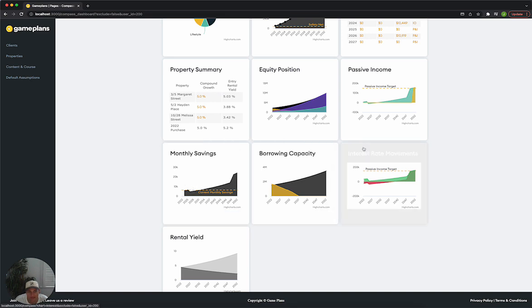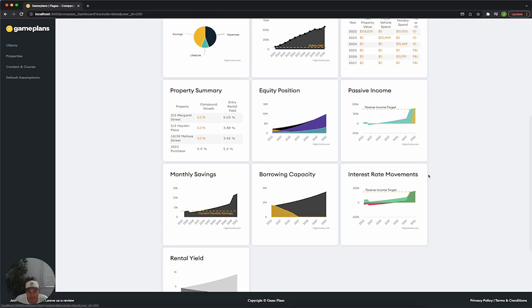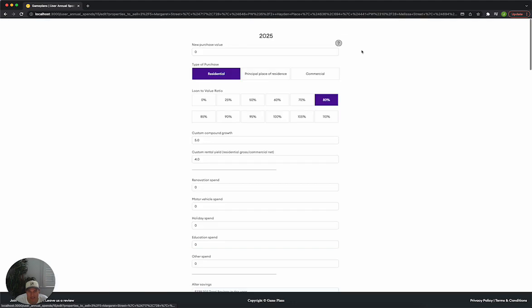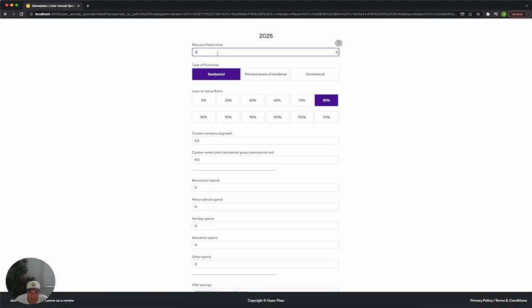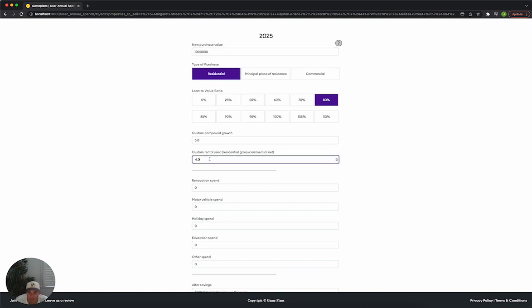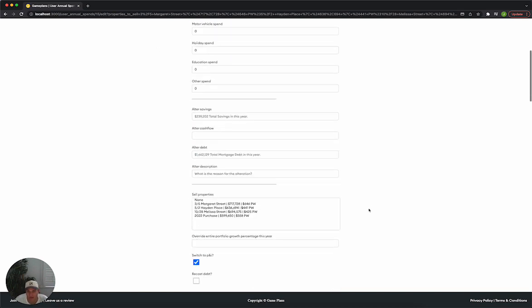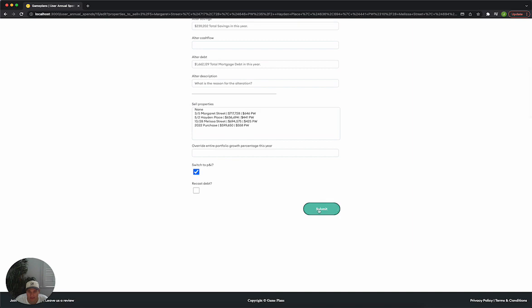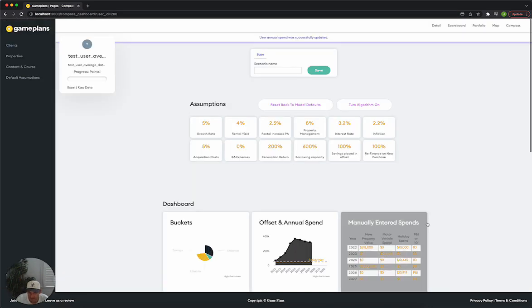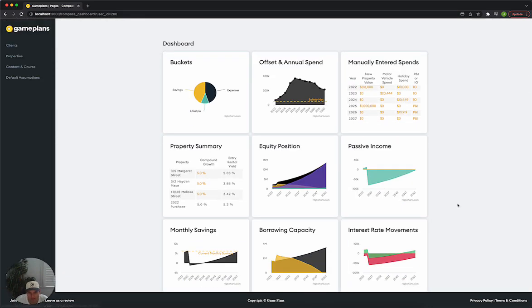This is really handy to sort of see the worst case scenario. If we chuck in another purchase here in 2025, another million dollar purchase for the worst case scenario. Let's say that it's a principal place of residence. We're not getting any yield on it. So we really want to see a big impact of a P&I purchase.